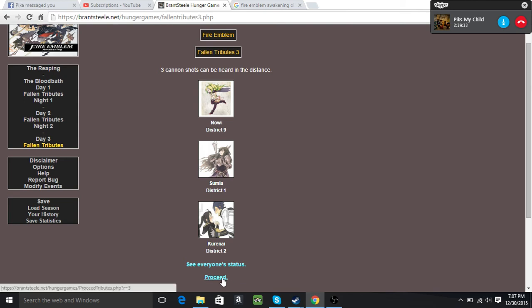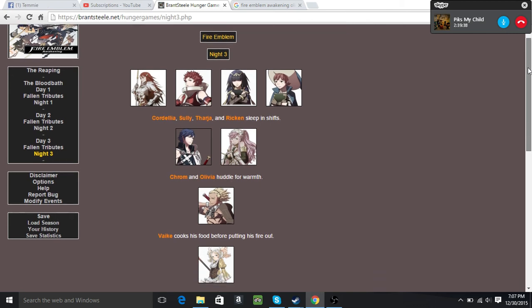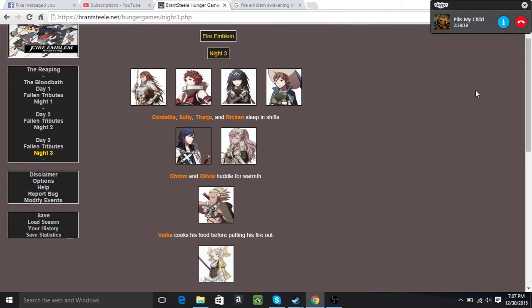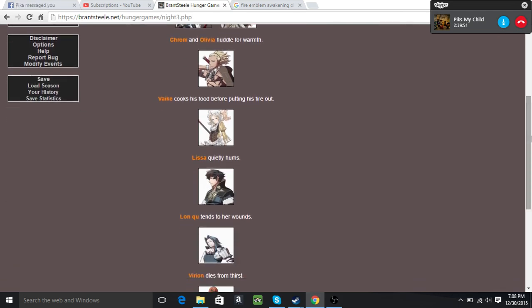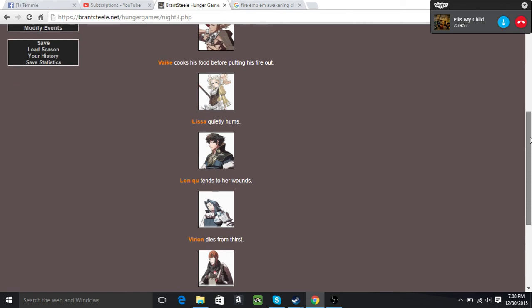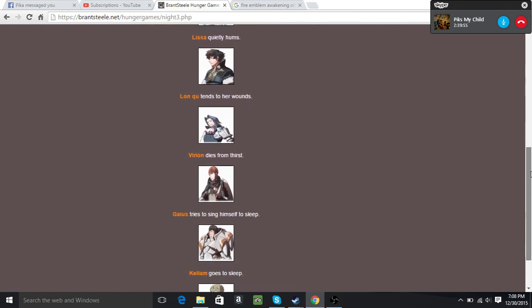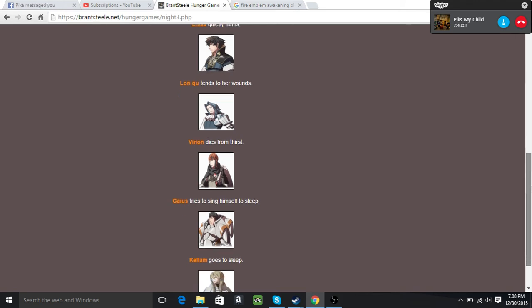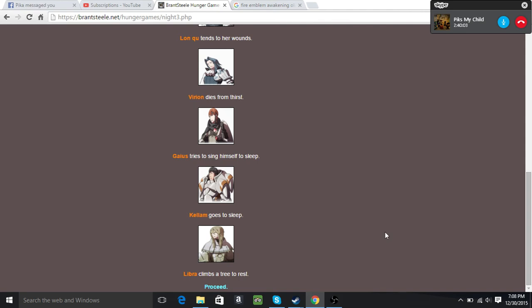Cordelia, Sully, Tharja, and Ricken sleep in shifts. Krom and Olivia huddle for warmth. Vyke cooks his food. Lissa quietly hums. Lonku treats his wounds. I'm gonna start calling it her because of what it says. Virion dies from thirst. Gaius tries to sing himself to sleep. Kellam goes to sleep and Libra climbs a tree to rest.